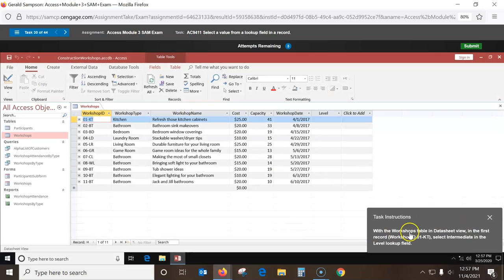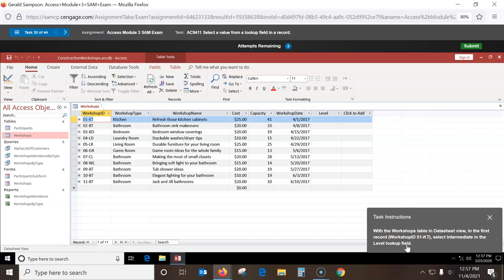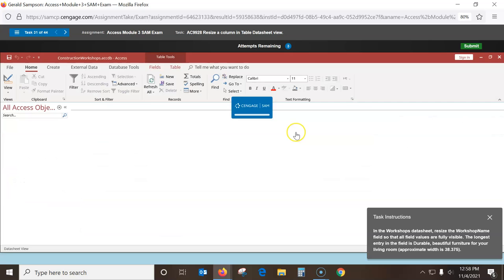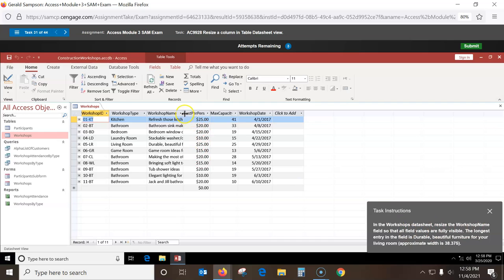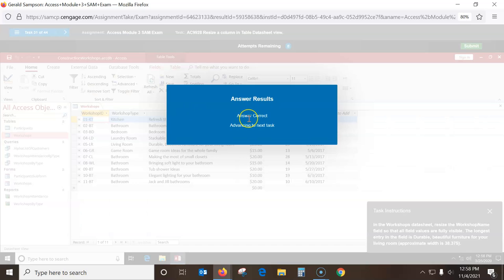With the Workshop table datasheet in the first record, select Intermediate in the Level lookup field. I click in the Level field in the first record, pull this down, and pick Intermediate — that took me a little while to figure out. In the Workshop datasheet, resize the Workshop Name column: double-click the double-headed arrow on the column border to auto-fit. I just double-click — it works so much better.